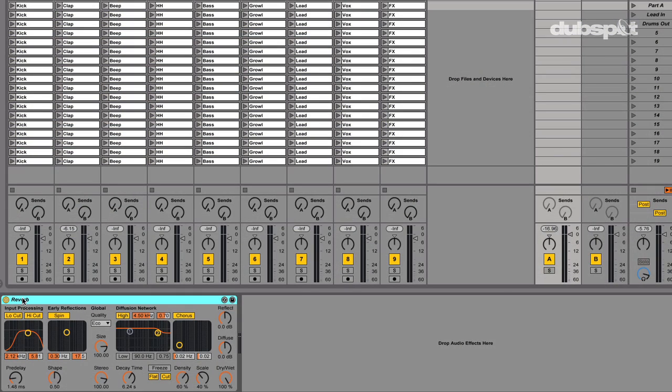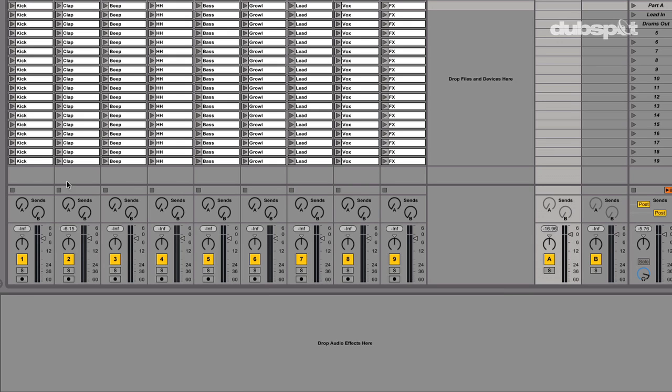The first method I'm going to discuss is using Ableton Live Sends and Returns. For anybody that's not too familiar with using Sends and Returns within Ableton Live, it's a very simple process. I'll use this clap as an example. I'll launch this clip with the clap sample.